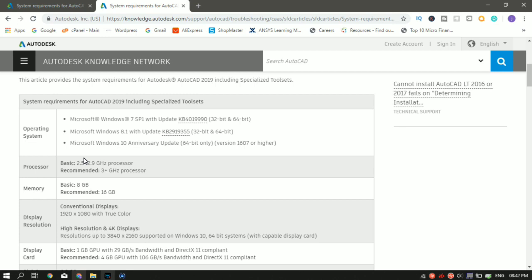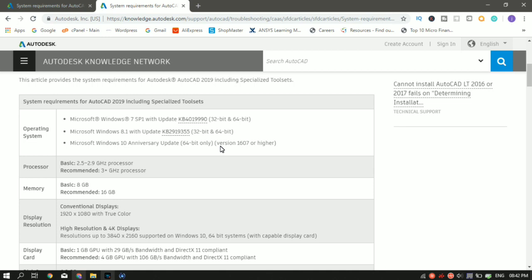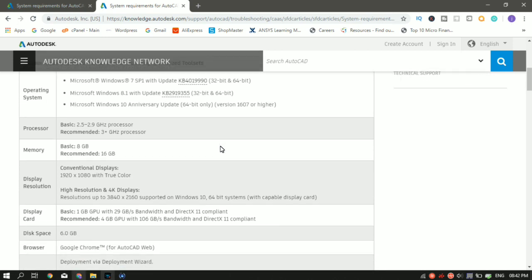Sum it up again. You need operating system minimum of Windows 7. The RAM required basic is 8 GB. The processor basic is 2.5 to 2.9 GHz. The display is 1920 by 1080. And the graphic card is 1 GB. This is the bare minimum which AutoCAD says you should have to use this software. That is AutoCAD 2019 on a PC.